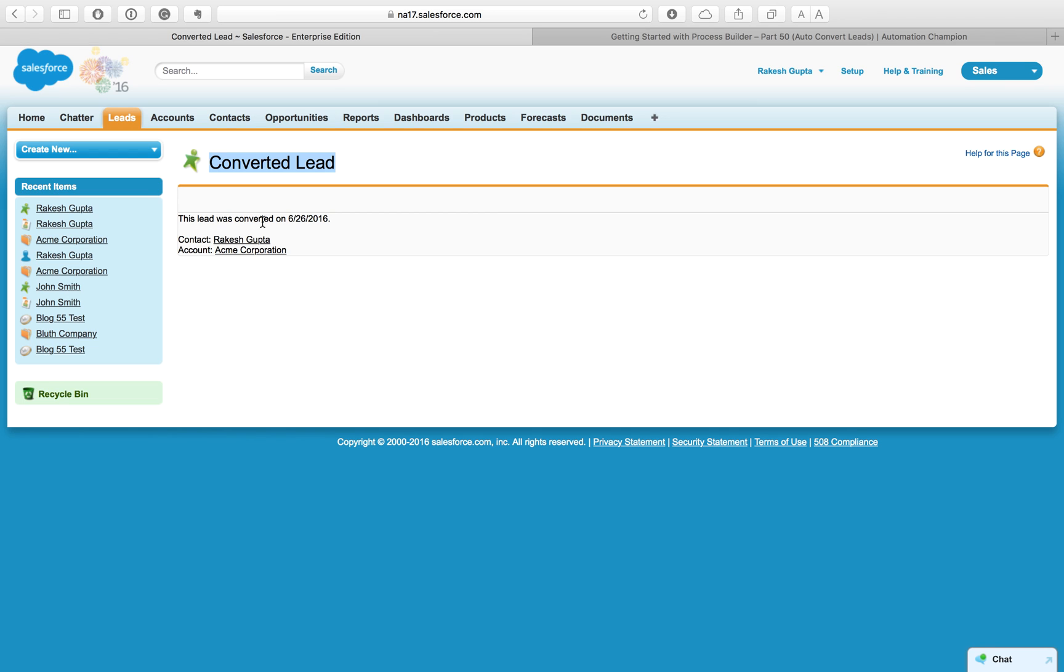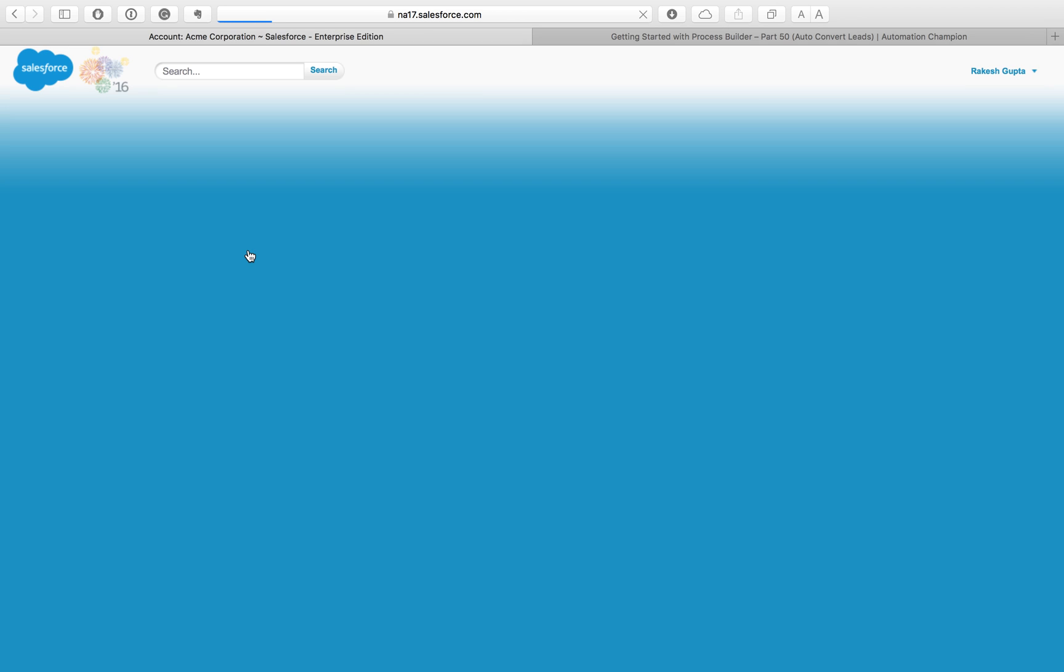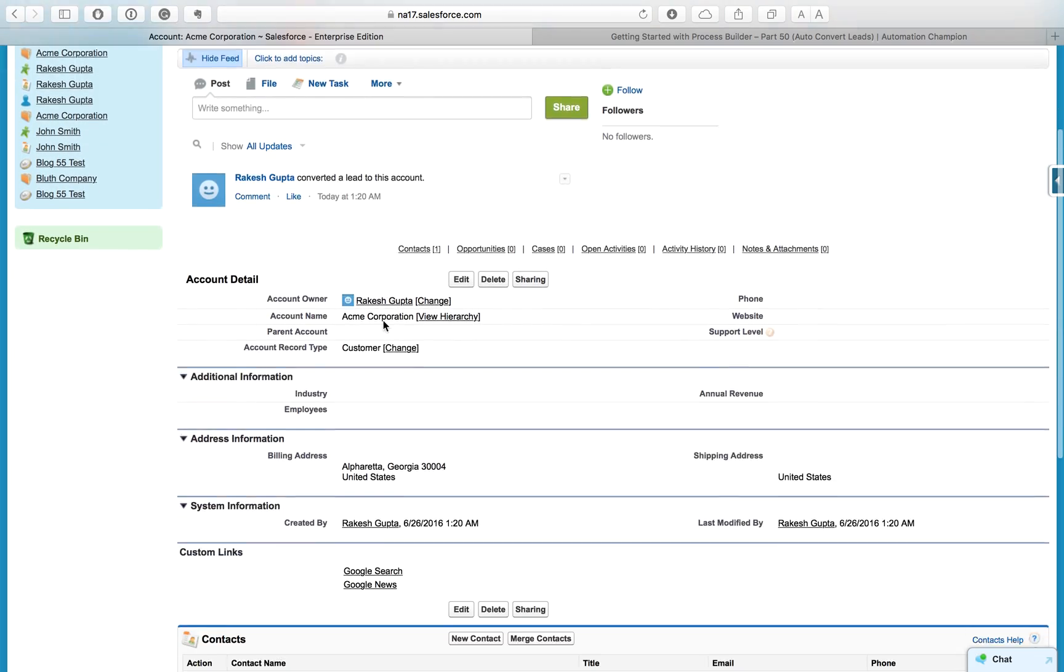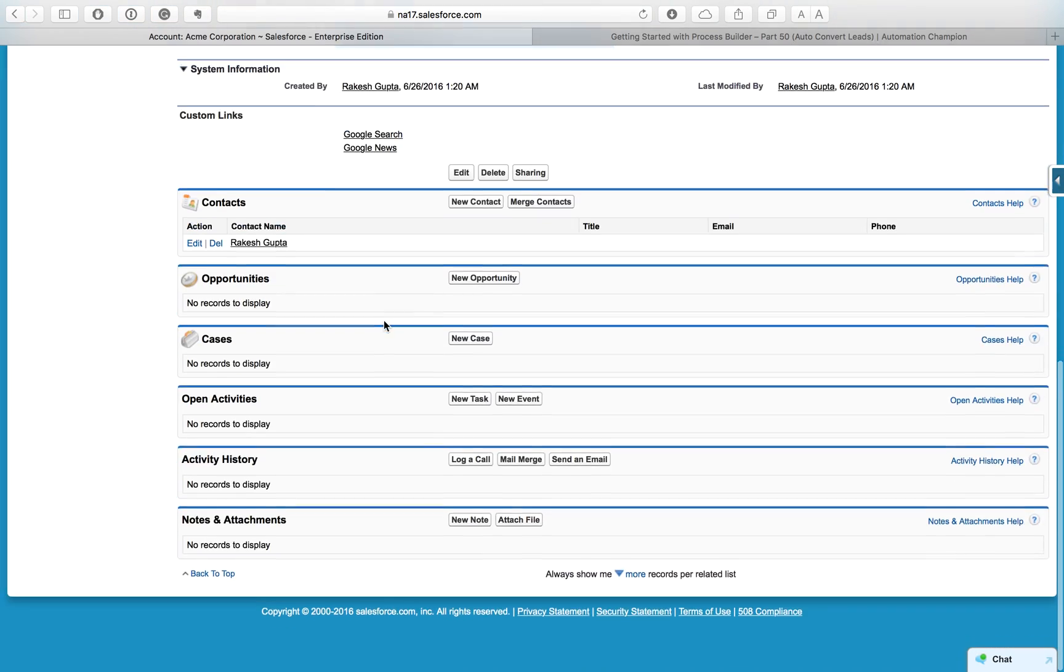You can see you get the conversion lead message here and lead was converted. An account got created and contact. You can see Account: My Corporate. I have used a company name, so it was used as the account name, and my first and last name that I used on the lead, that is such a contact. If you go to this account, you can see that it was created as a lead conversion.